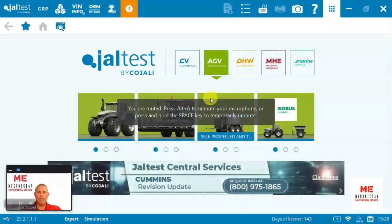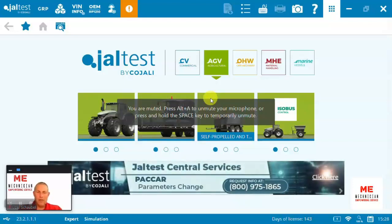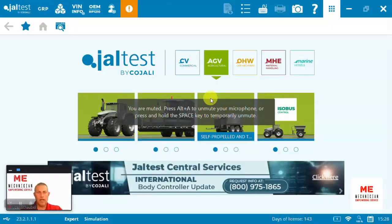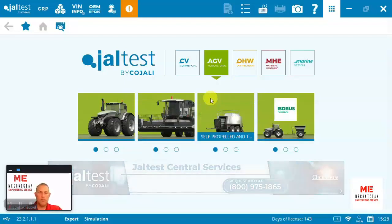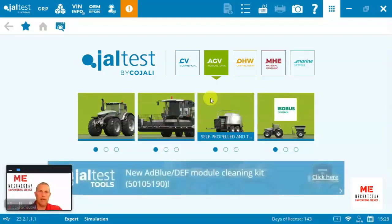Welcome to MekNition. In this demonstration, I'm going to be showing you Jaltest's diagnostic solution version 23.2. We're going to look specifically at the agricultural license,